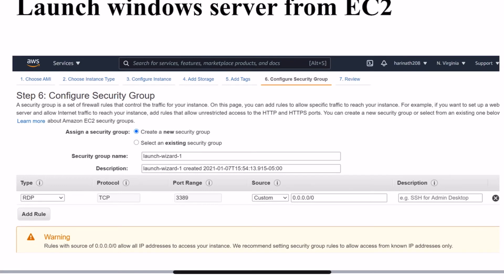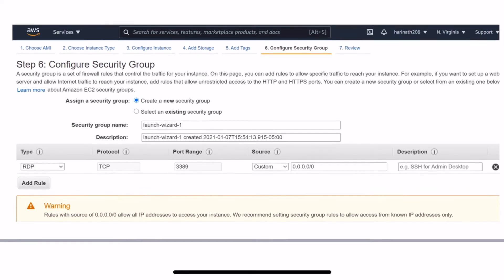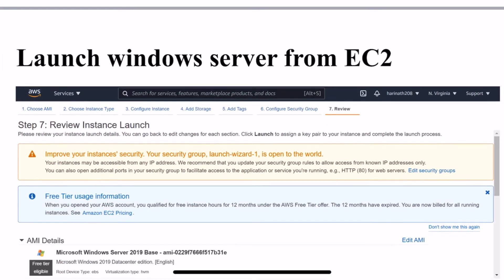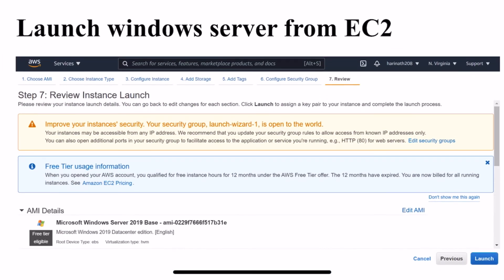Then click on next and you will go to the review section. Under review section you will see the image you selected and the properties you selected. You can review them again before launching the server.